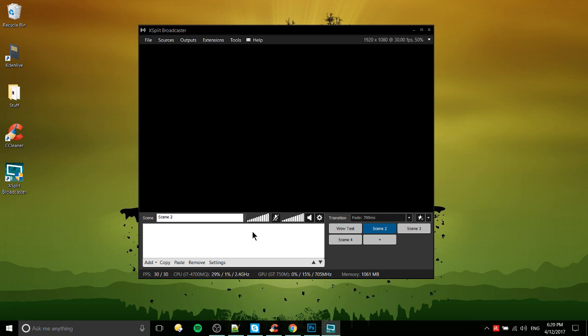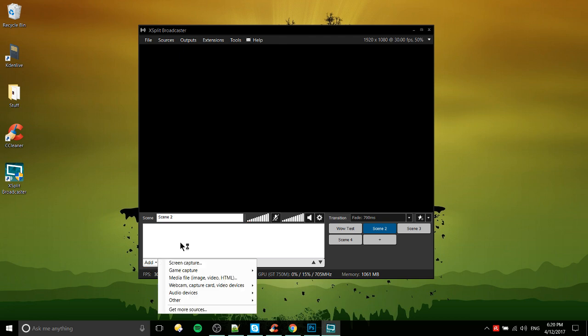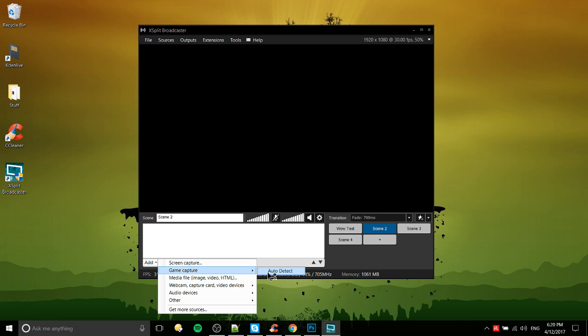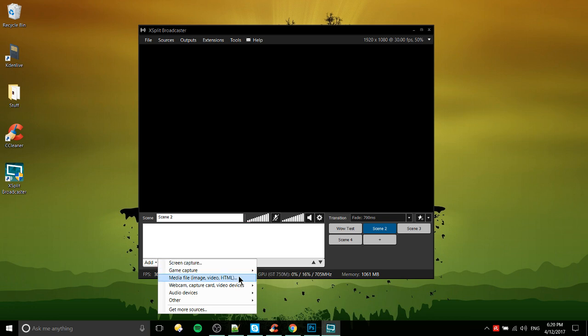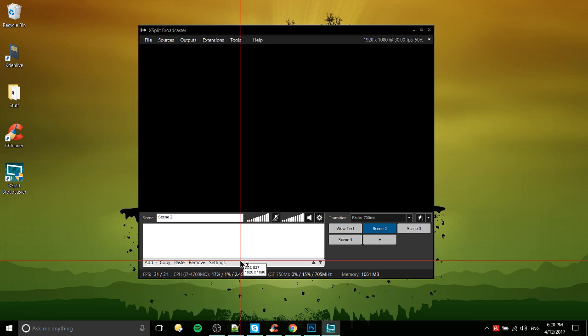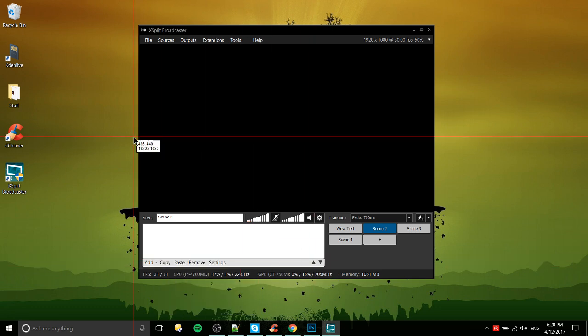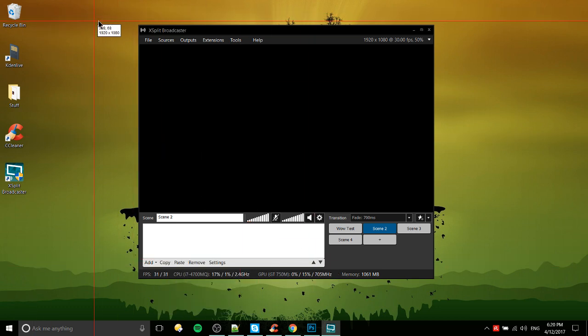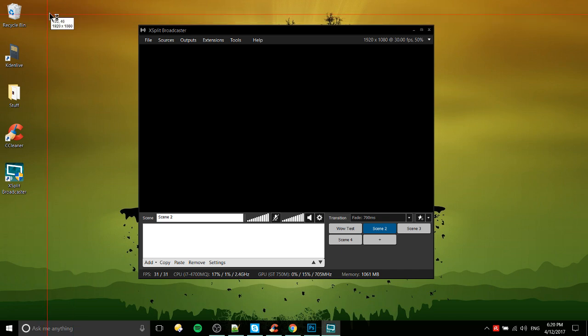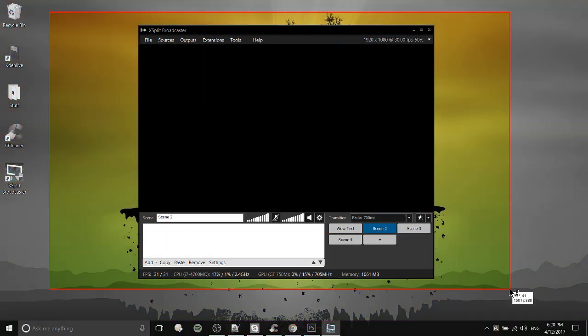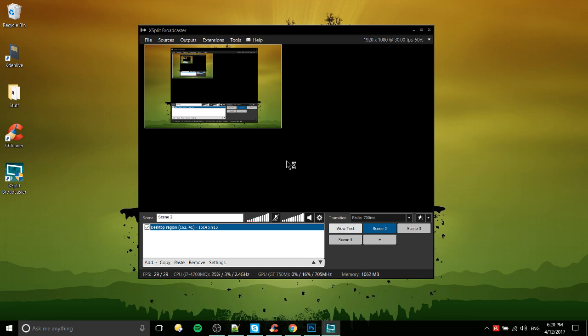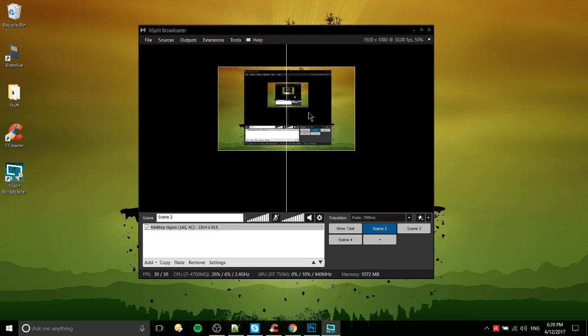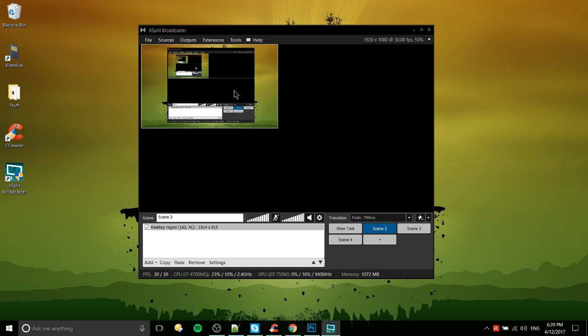So now let's go ahead and add in some sources since that's probably the next thing you want to do. We can do screen capture, game capture, all kinds of different stuff here. Game capture auto detect if you want it to pick up on basically whichever game you have open in full screen, that's one option there. But let's say we want to do a screen capture for right now. We can pick basically any section of our screen.